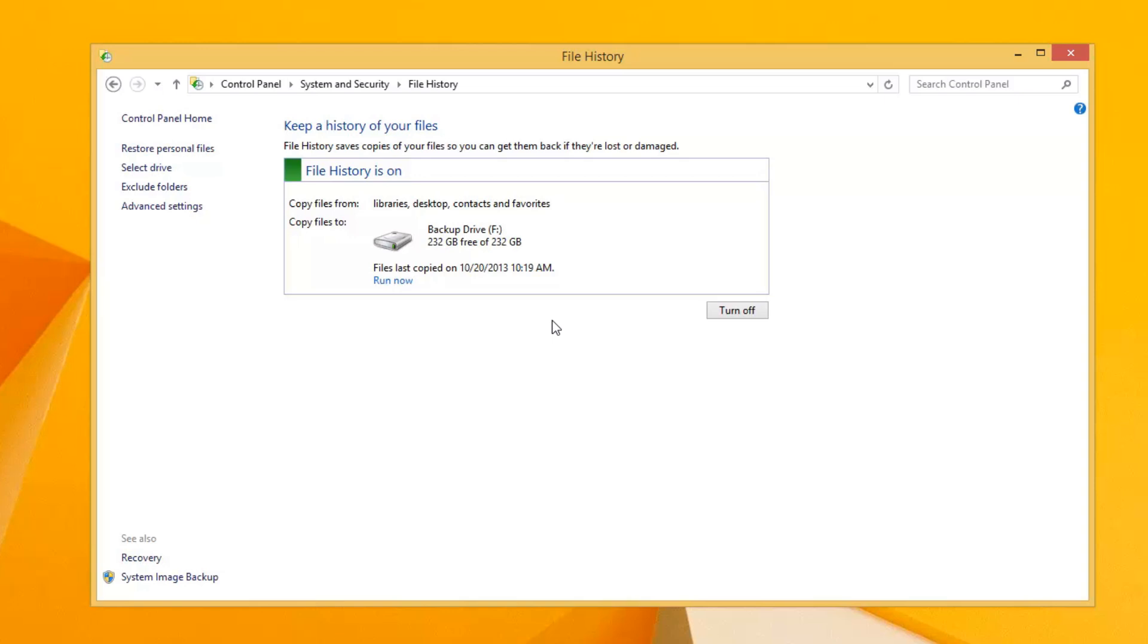And so I hope Microsoft will rethink this and at least give us an opportunity to create a schedule to do a system image backup.